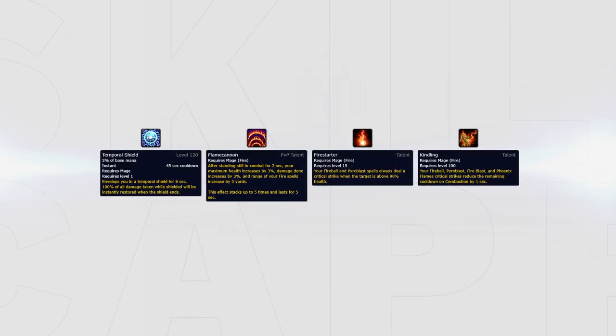For the second build I recommend playing Temporal Shield, Flame Cannon, Firestarter with the Kindling normal talent. This set of talents is for situations where you're free casting fireballs, allowing you to quickly bring your combustion off cooldown.